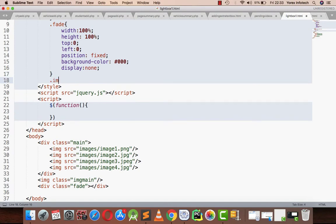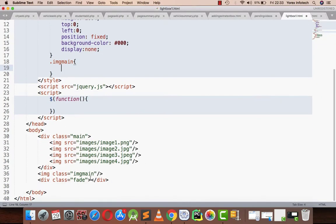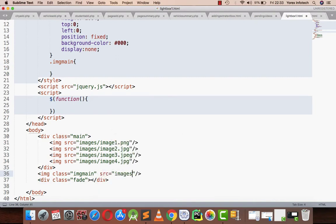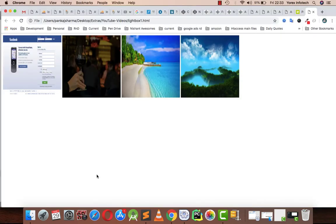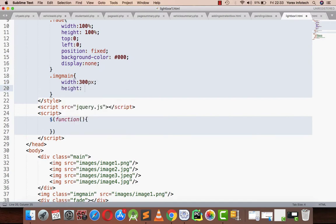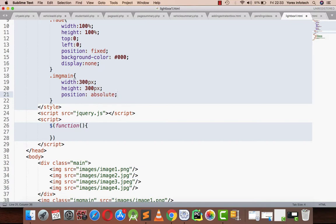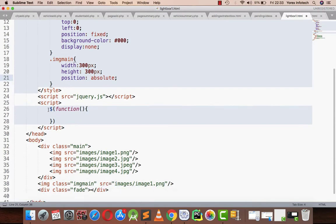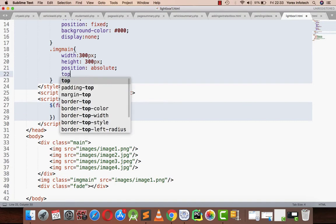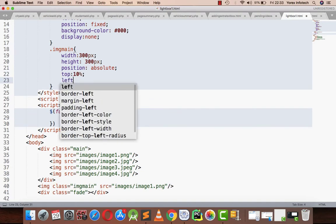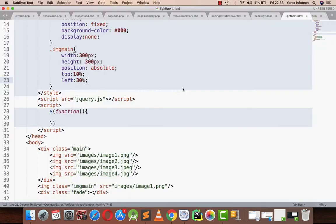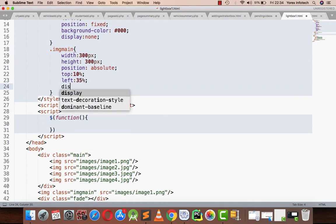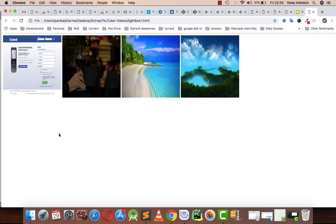Moving to the next part, the image main. For temporary purposes I am assigning it as image1.png. Image main will have width 300 pixels, height 300 pixels, position absolute. Position absolute will make this image available on top of the screen. Position absolute, top 10% and left 30%. Now I am going to display it also as none so it will be hidden.